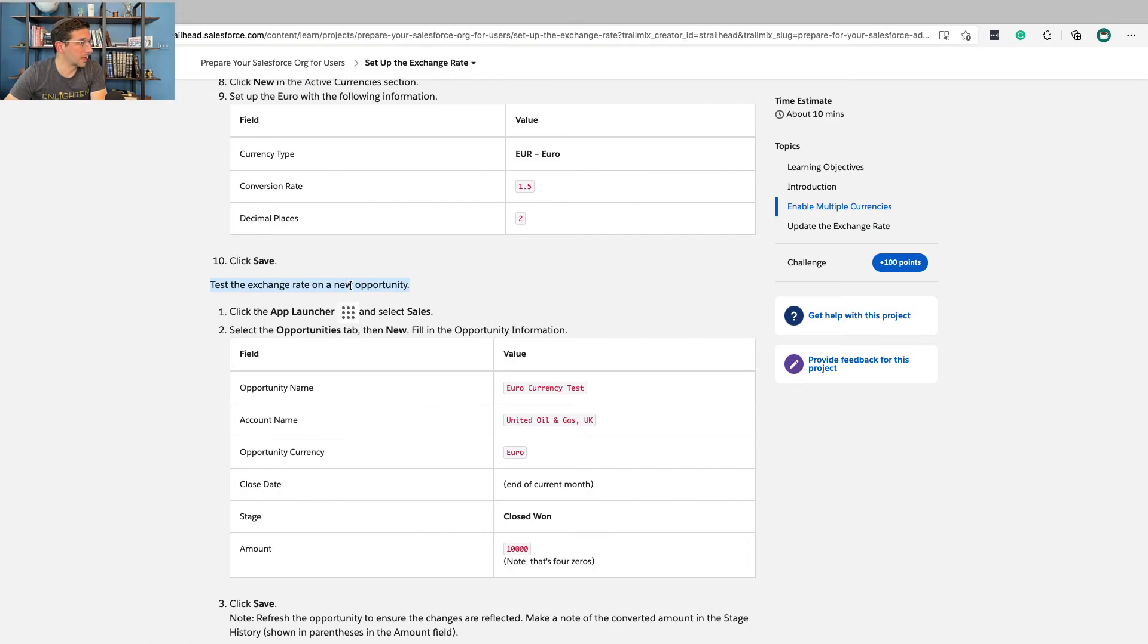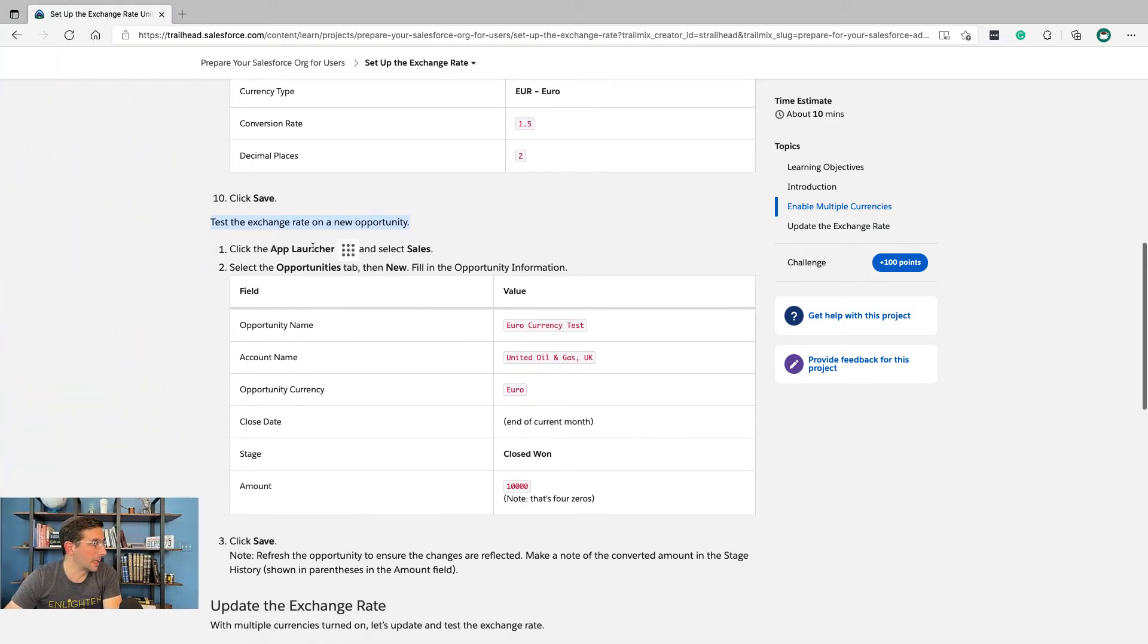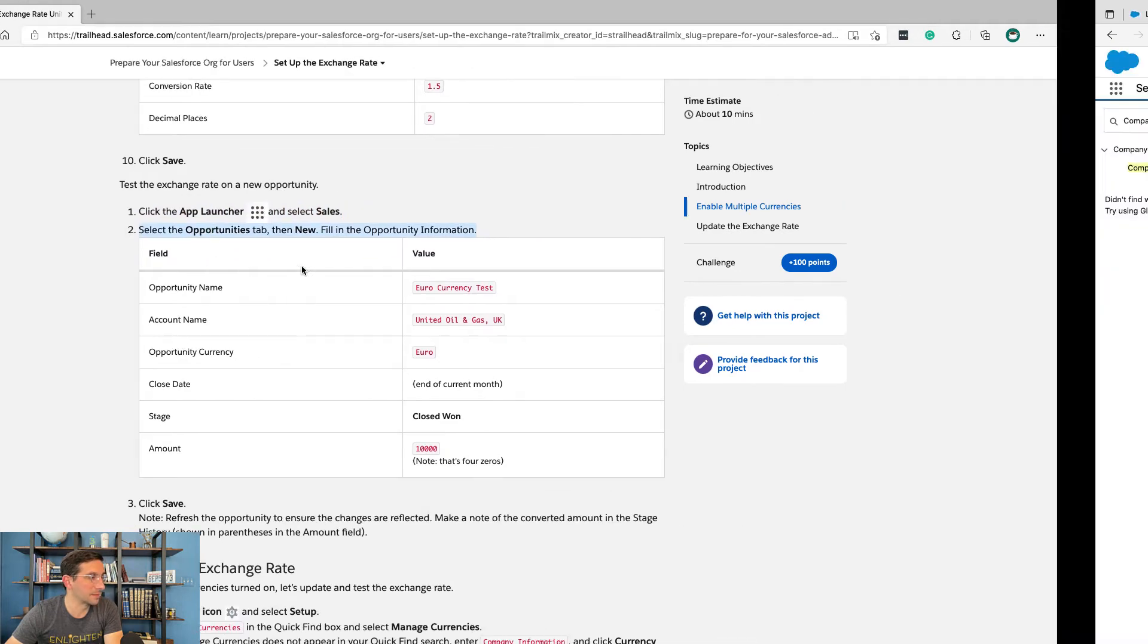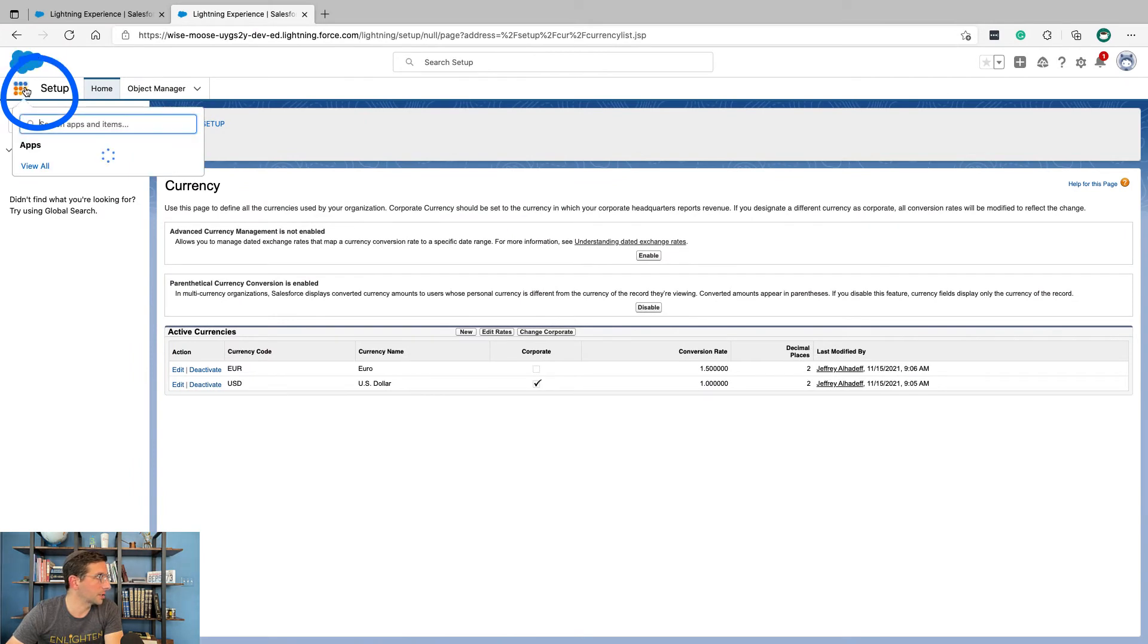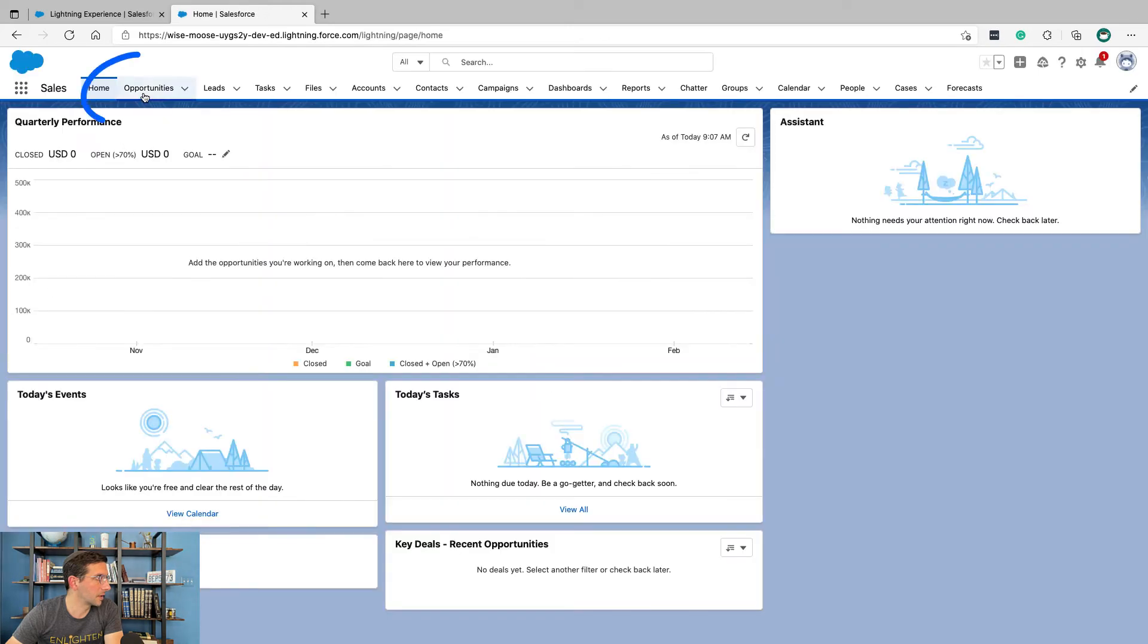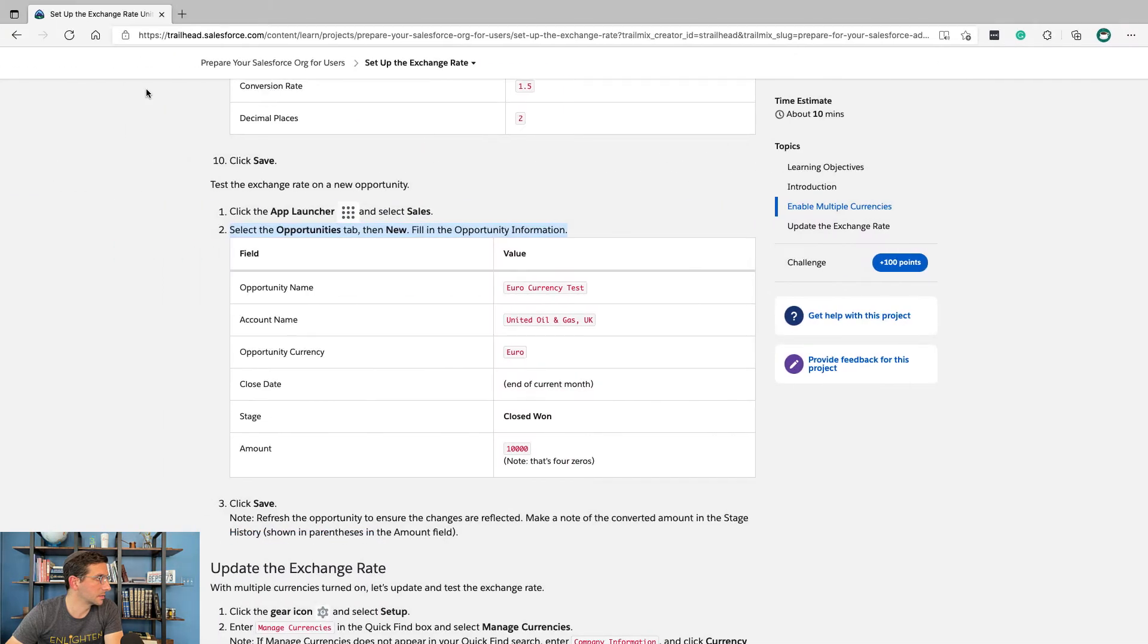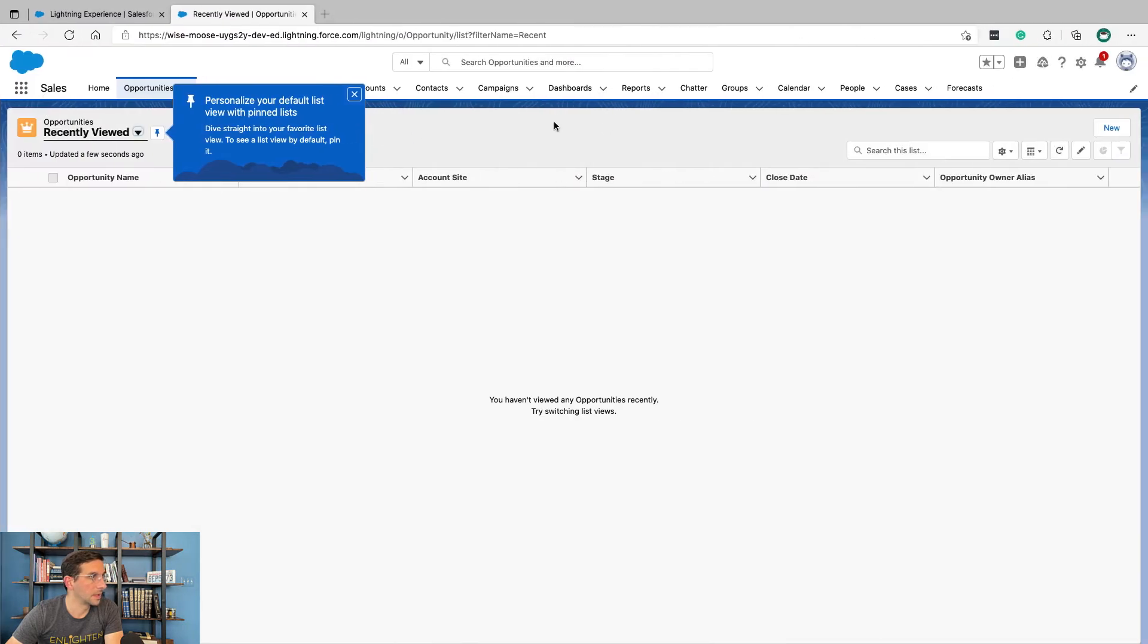Test the exchange rate on a new opportunity. Click the app launcher and select sales. Select the opportunities tab, then new. Fill in the opportunity information. App launcher, sales, opportunities, and then new.